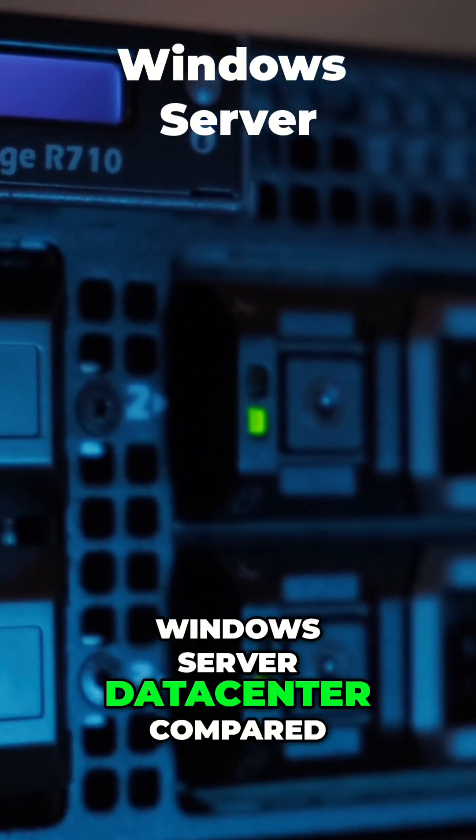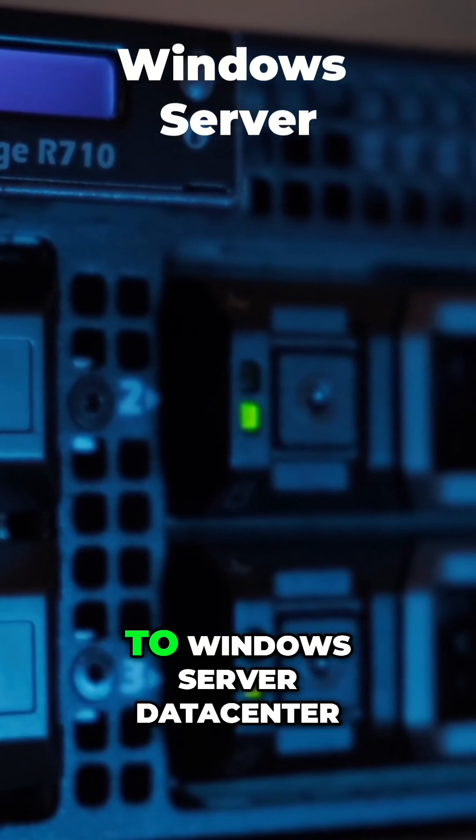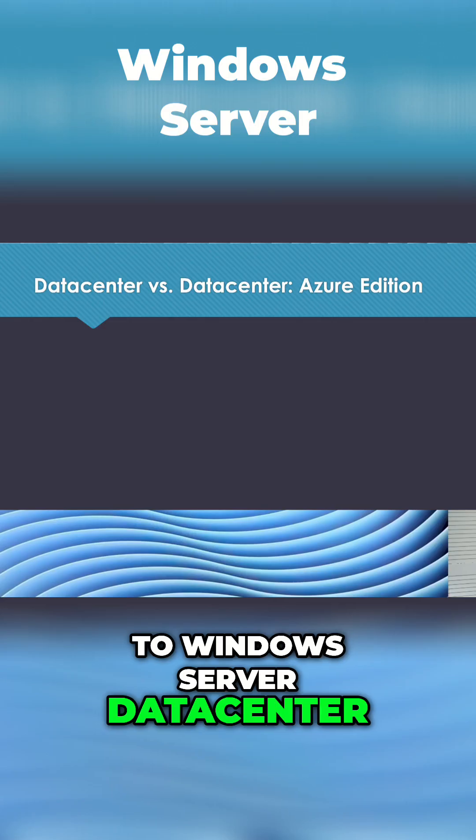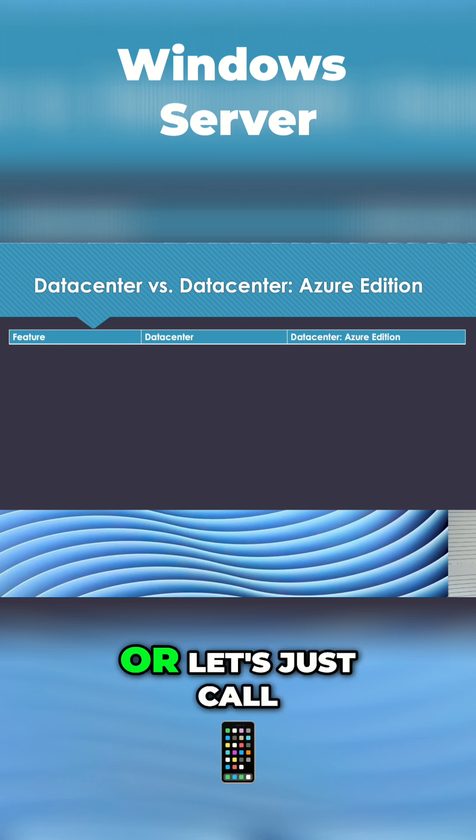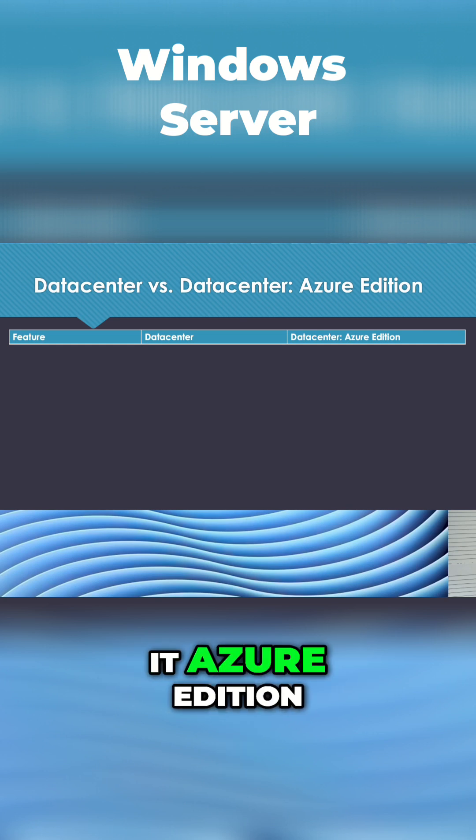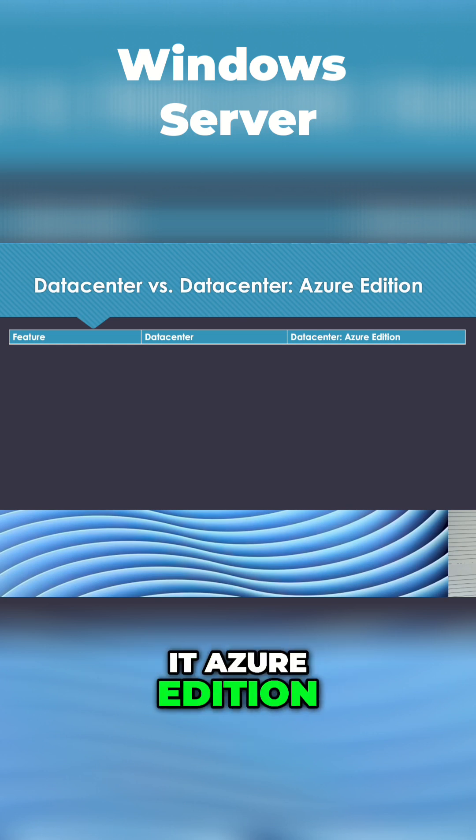Let's move on to Windows Server Data Center compared to Windows Server Data Center Azure Edition, or let's just call it Azure Edition.